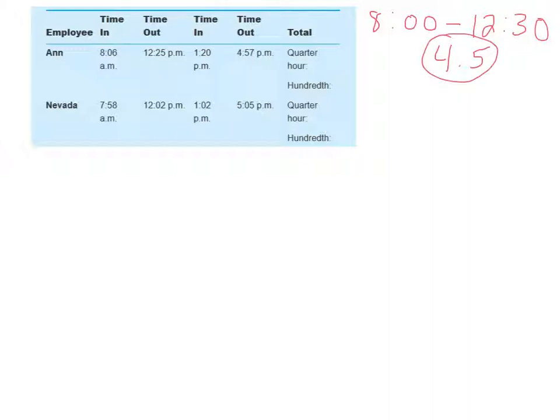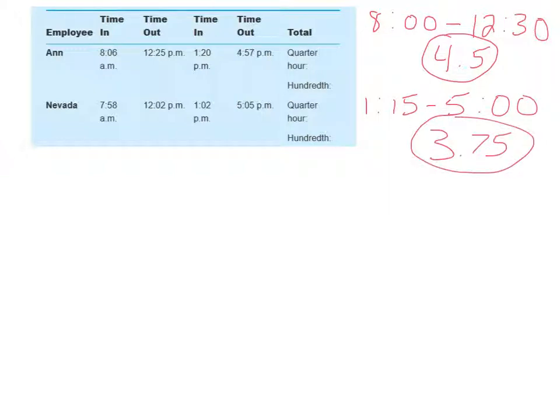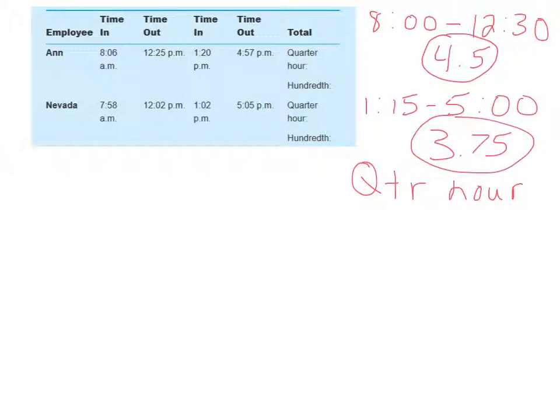For her afternoon shift, Ann started at 1.20. That's closer to 1.15 than it is to 1.30. And she stopped working at 4.57, which is obviously closer to 5. So Ann worked 3.75 hours in her afternoon shift. This is using the quarter of the hour system. The idea is you just simply go to the nearest 15 minutes.